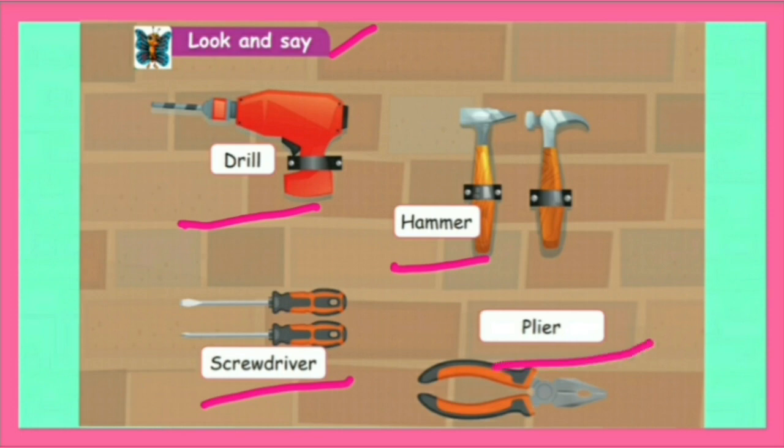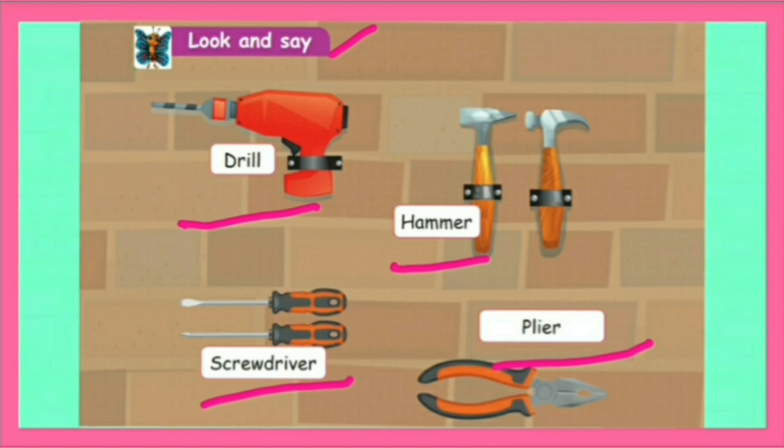Plier. P-L-I-E-R. Plier means a tool made of two crossed pieces of metal with handles that is used for holding things and for cutting wire.